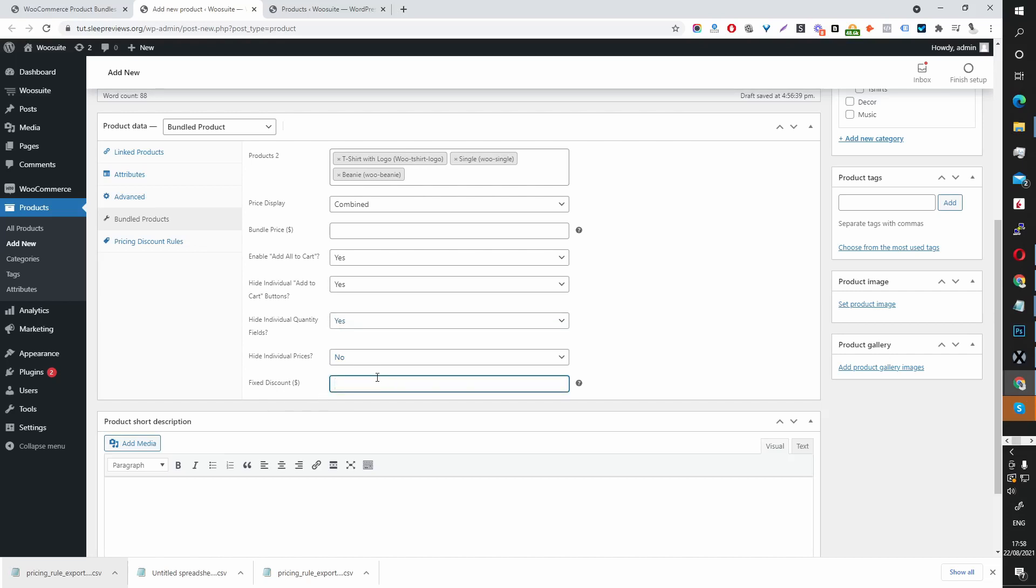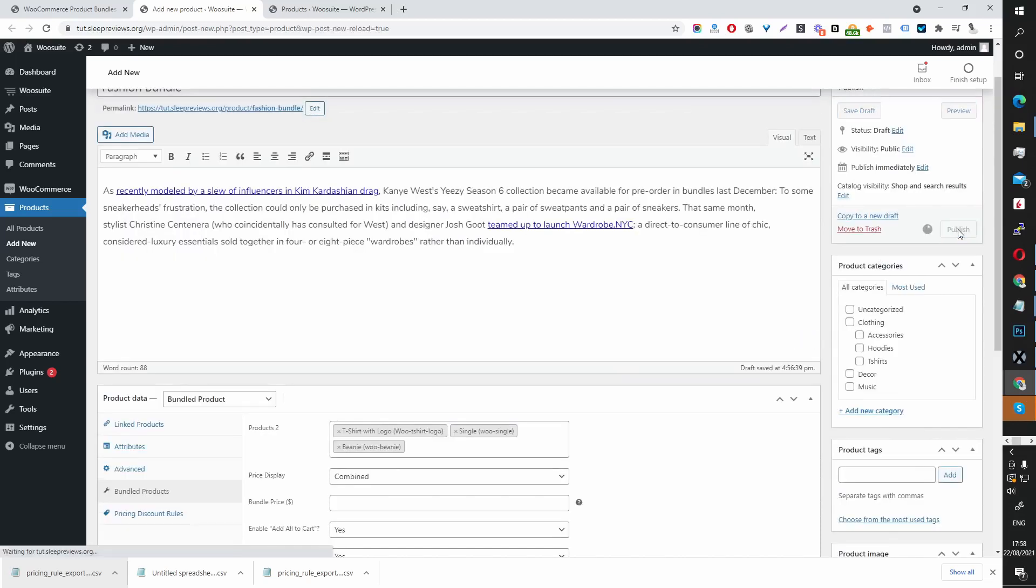And Discount. You can give a fixed discount of, say, $20. Let's publish this bundle.